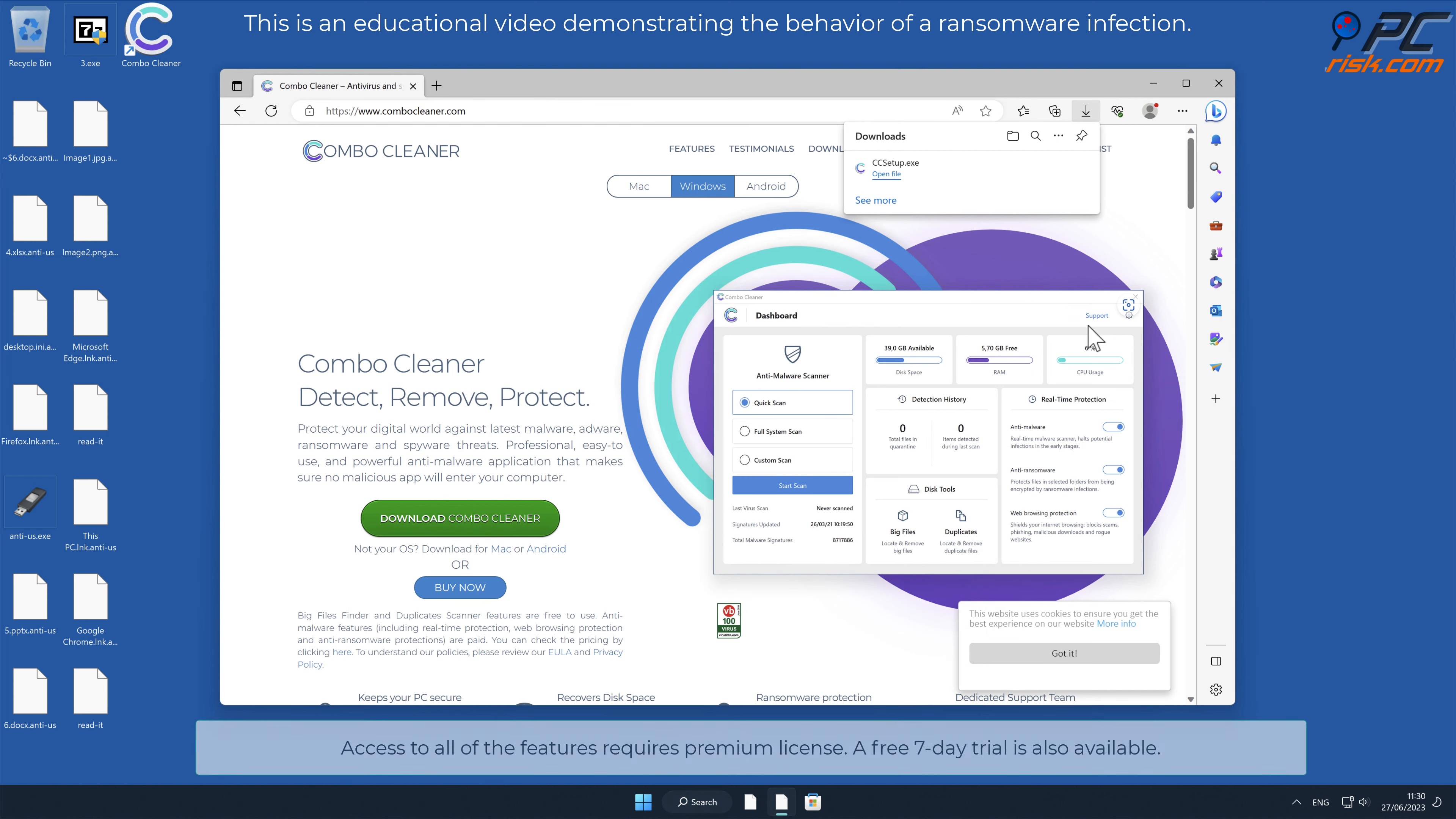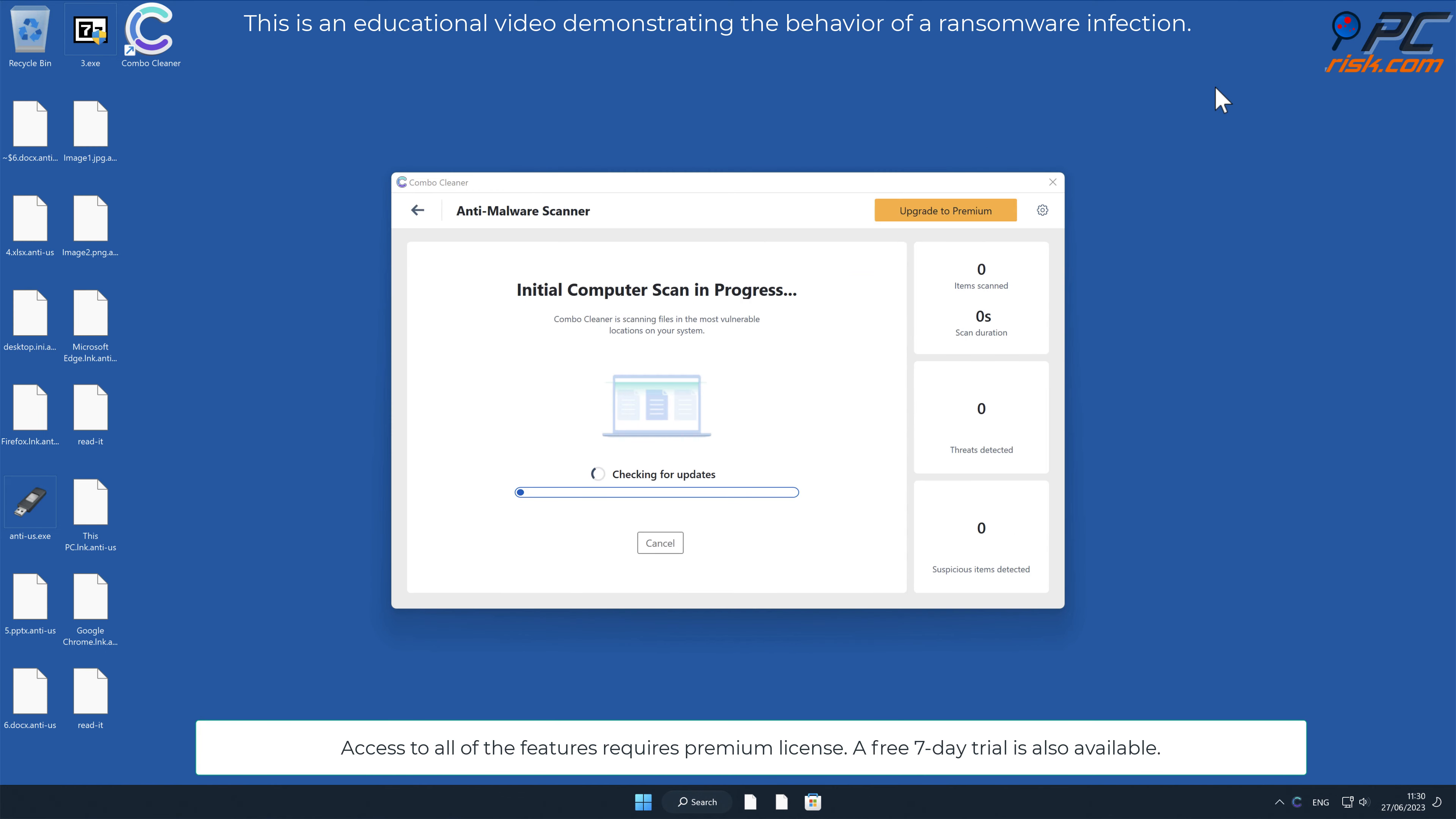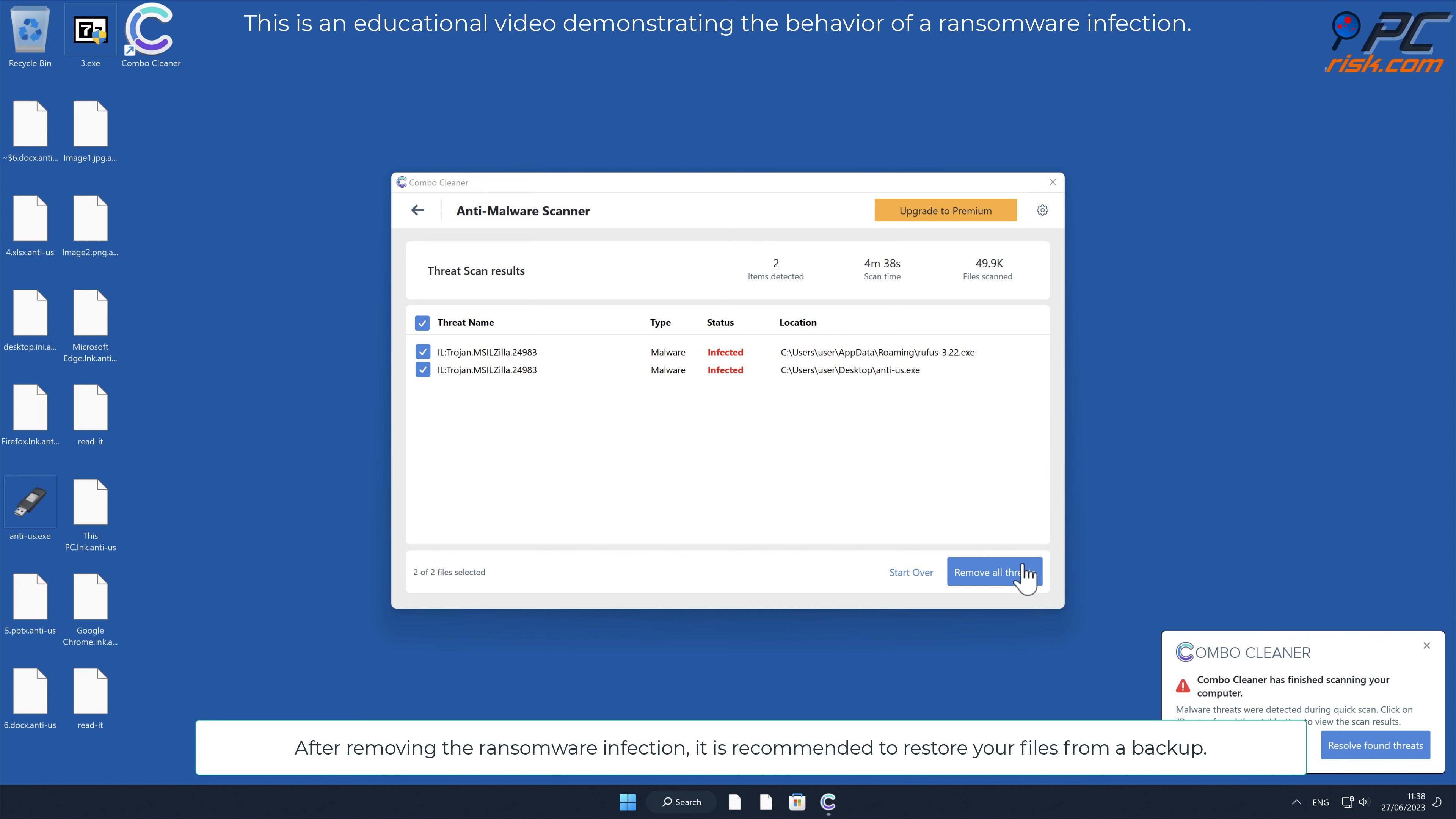Access to all of the features requires premium license. A free seven-day trial is also available. After removing the ransomware infection, it is recommended to restore your files from a backup.